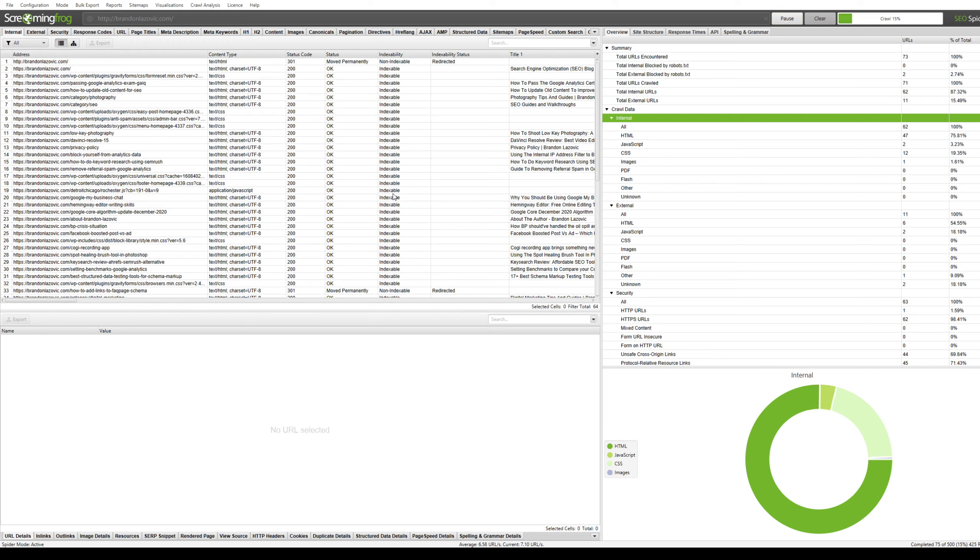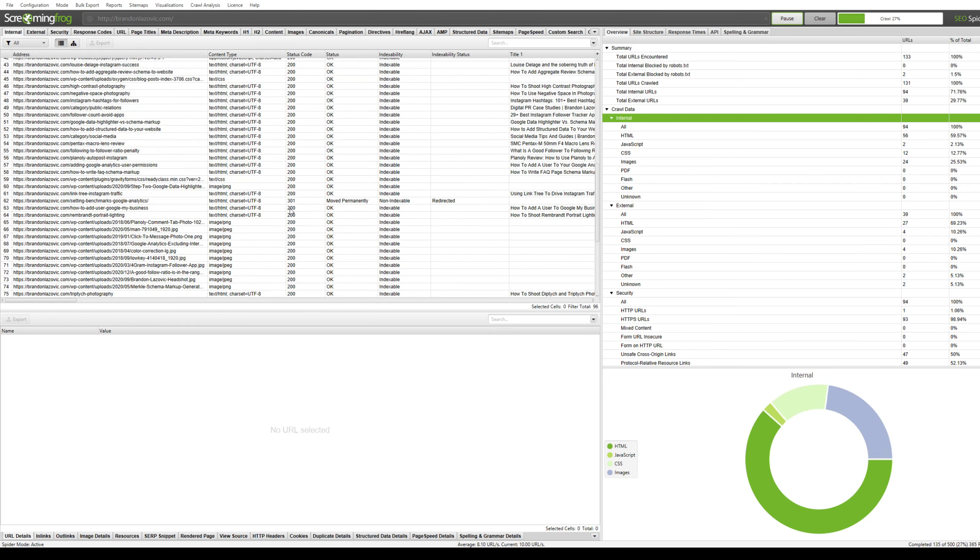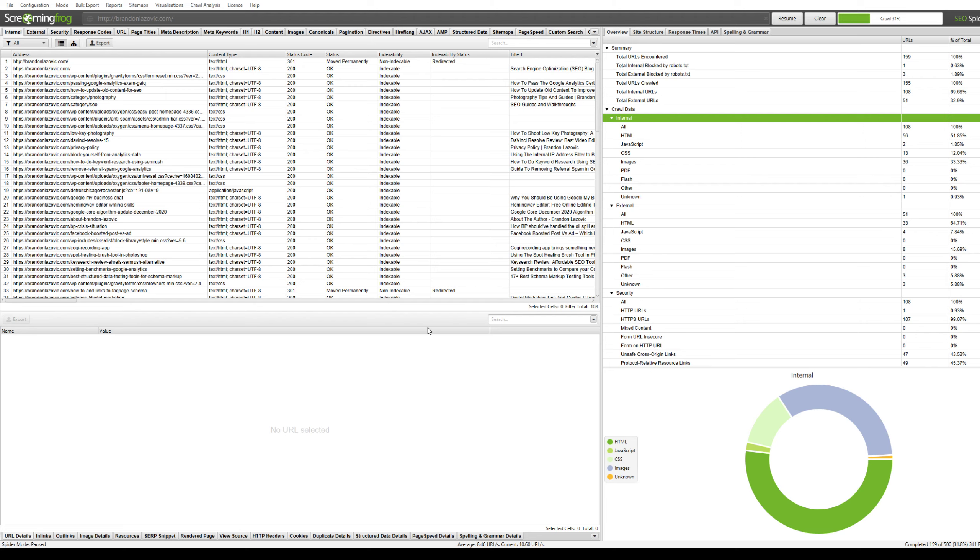Once Screaming Frog has crawled all your desired URLs, then the next step will be to click this sitemaps tab and then click on XML sitemap. Here you will select the pages that you want to include in the sitemap. I typically only include 200 response codes.